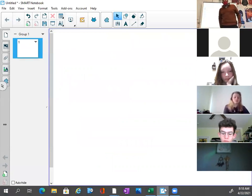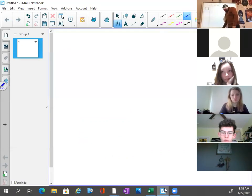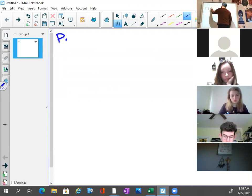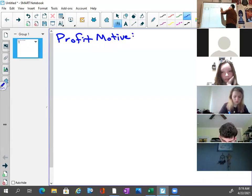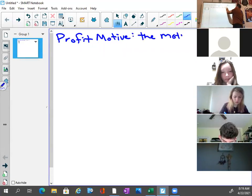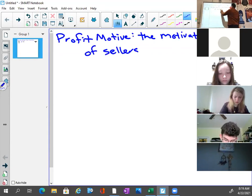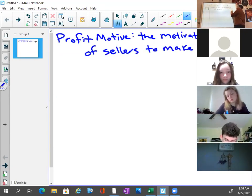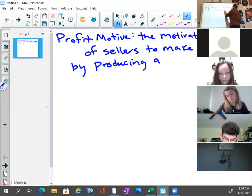So go to your notes, your notebook, or your Google notes — I'll be going back and forth today in the classroom and moving the camera a bit. The first thing we want to do is review profit motive: the motivation of sellers to make money by producing a product.